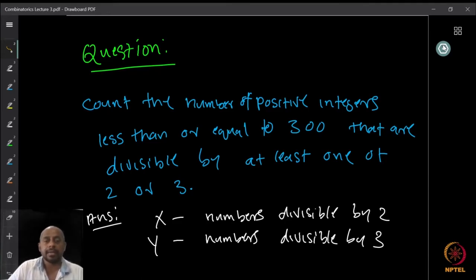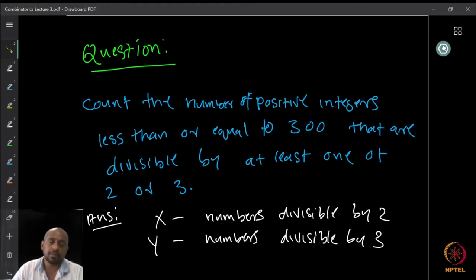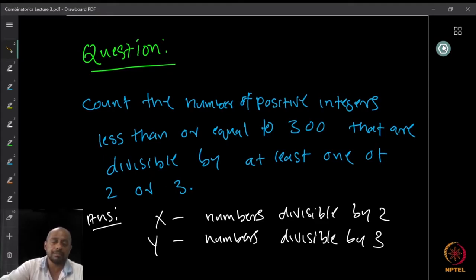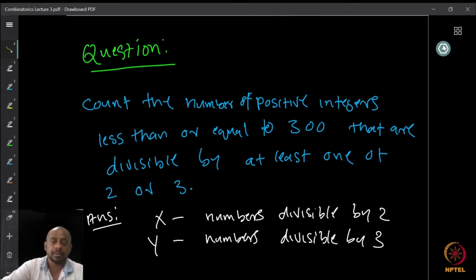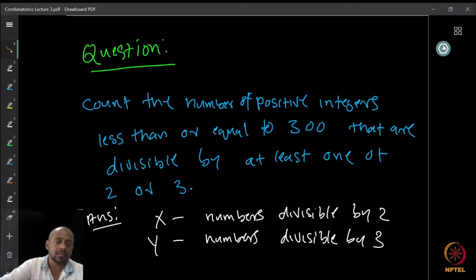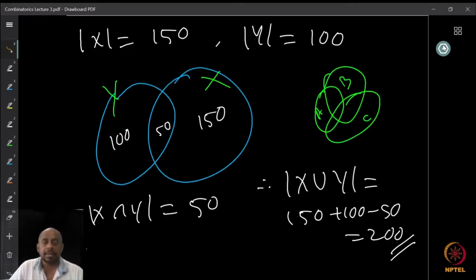One way we can do this is to find the cardinality of x. Since every alternate number is divisible by 2, we have exactly 150 numbers. Similarly, every third number is divisible by 3, so there are 100 numbers. The problem is that we cannot simply add x and y to get the total, because there could be numbers appearing in both sets — x and y may have some intersection, so we would be counting those numbers more than once.